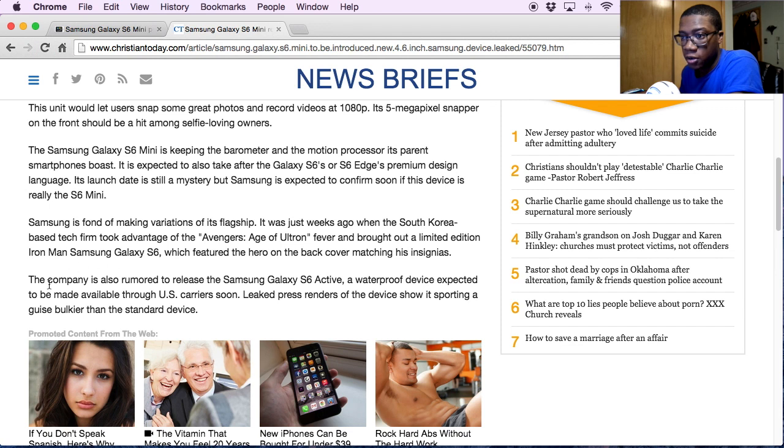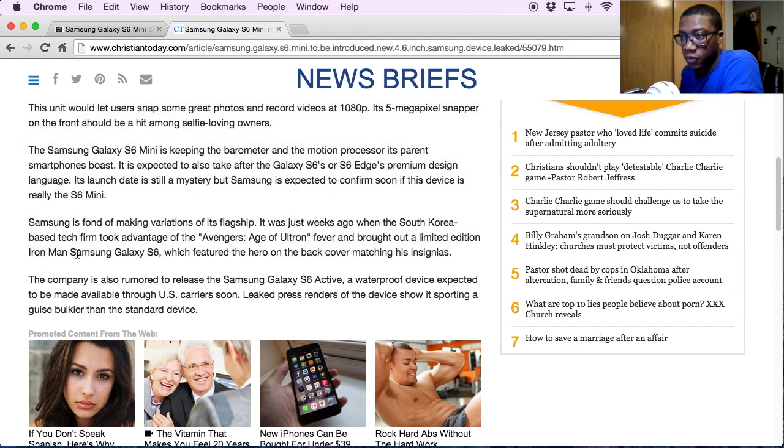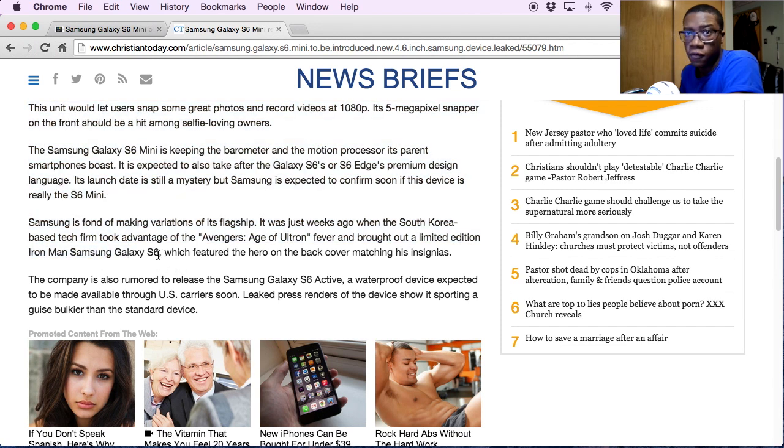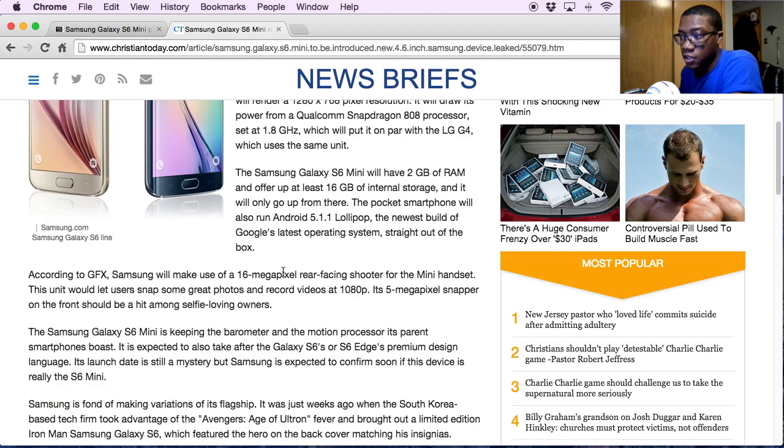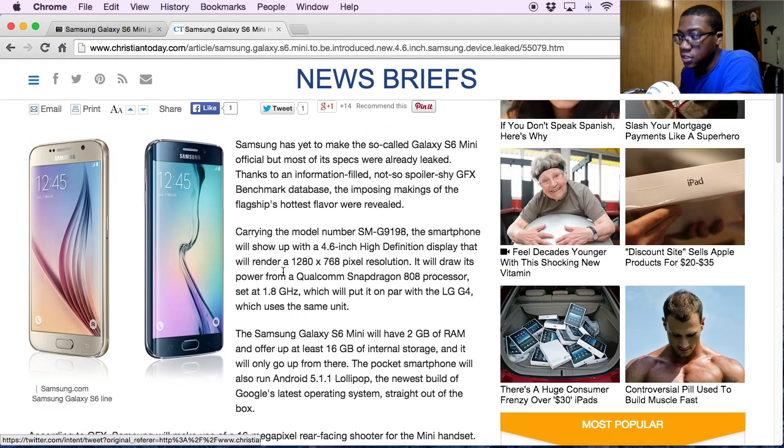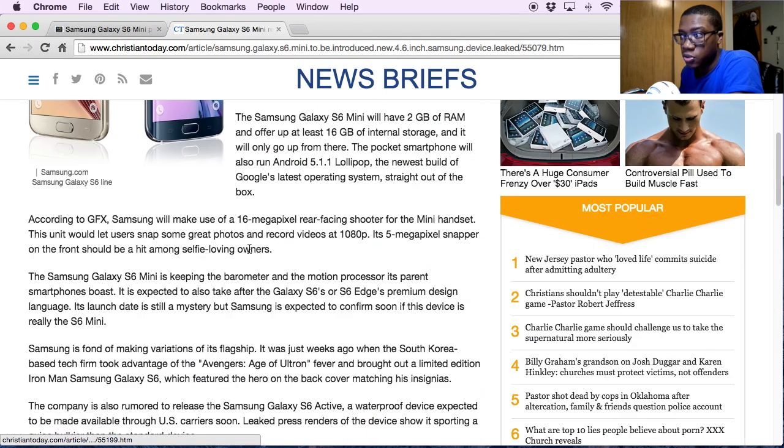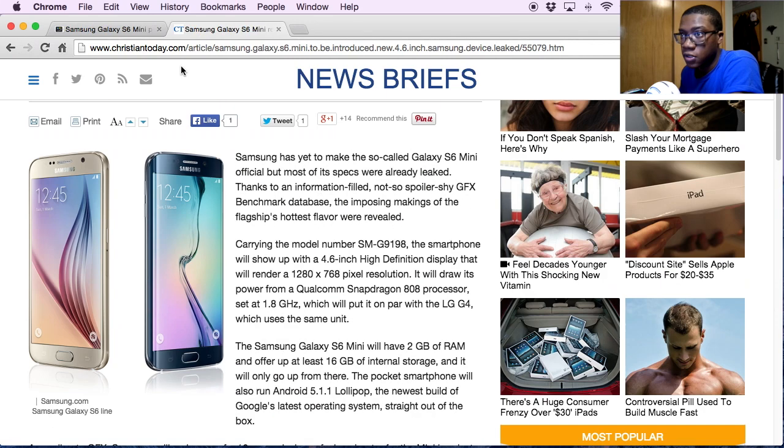And then they're going on and talking about the Iron Man, the new Iron Man phone that came out in South Korea, which I believe I saw it on eBay for about five thousand dollars. So that is expensive.